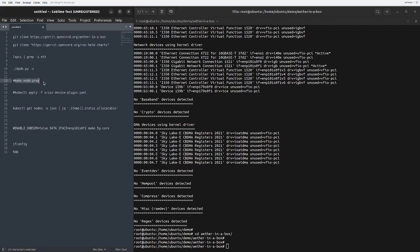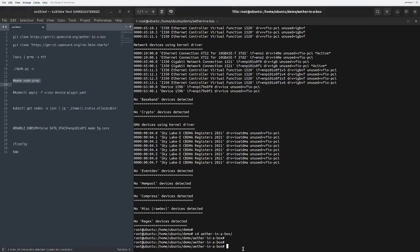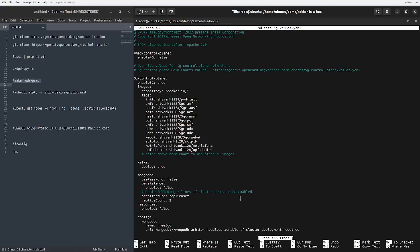Now you need to run the make node prep command. This is done basically to set up our Kubernetes cluster. Once you run that, you will be setting up your Kubernetes cluster, but before that we have to look at the SD-Core 5G values.yaml file.